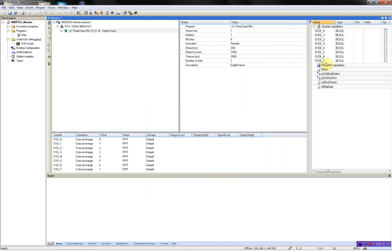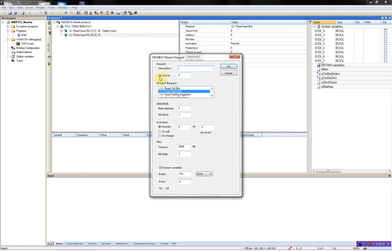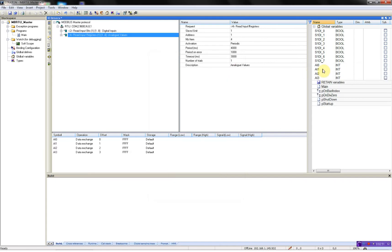As you will see here, we have all our digital inputs. Then I'll add an analog. Analog values, slave one. Read input registers. Four items, request this every 400 milliseconds, and on error, one second. And I'll add the variables: analog input zero. And again, the variables are automatically created.